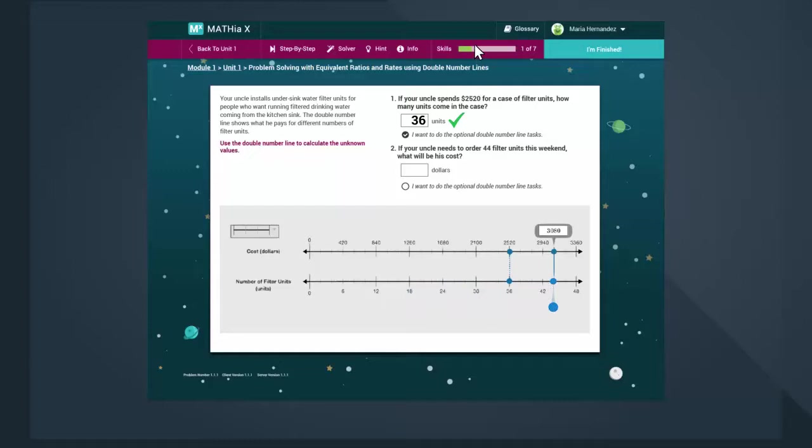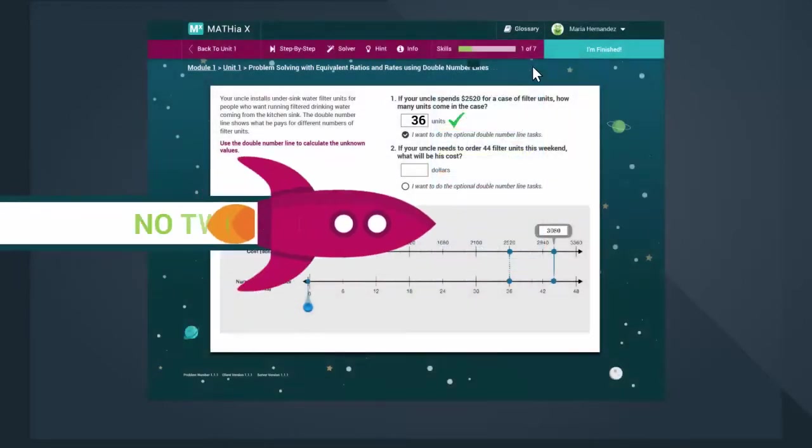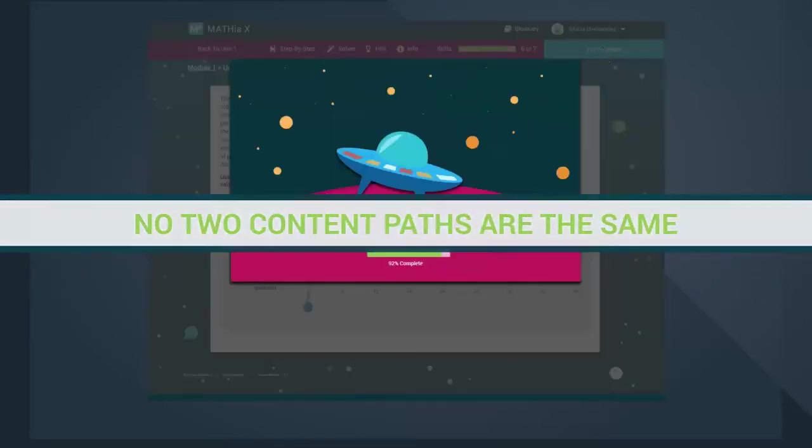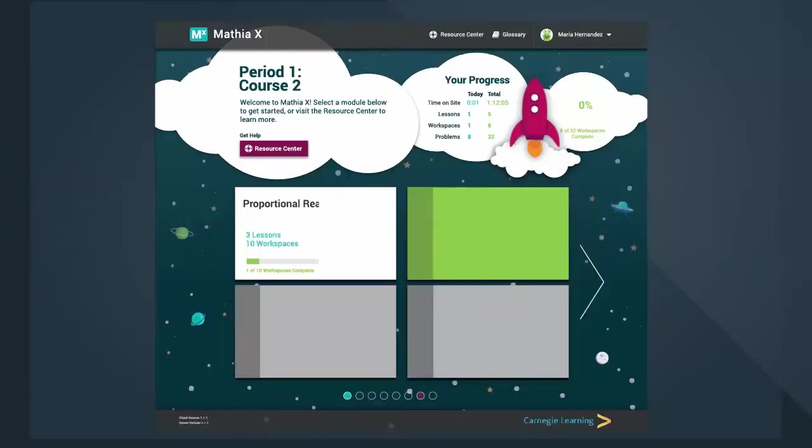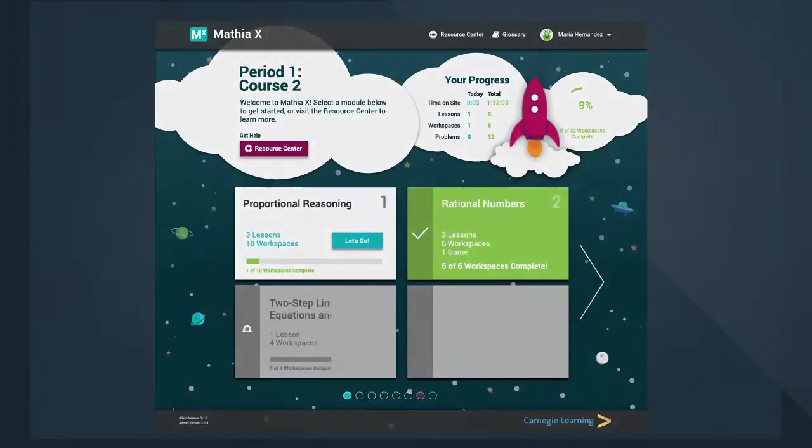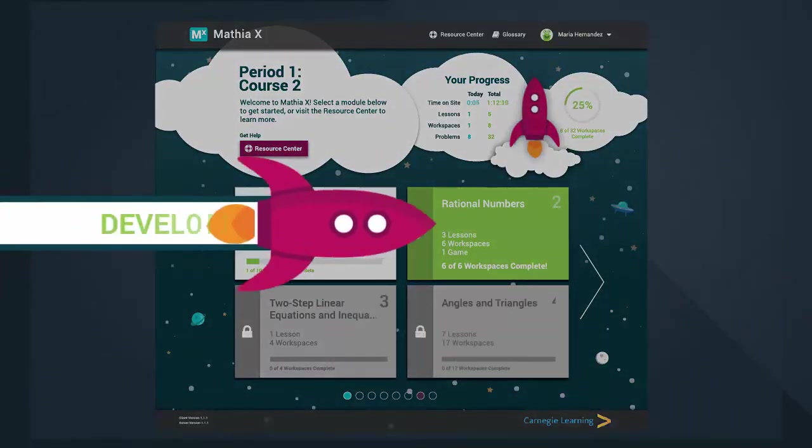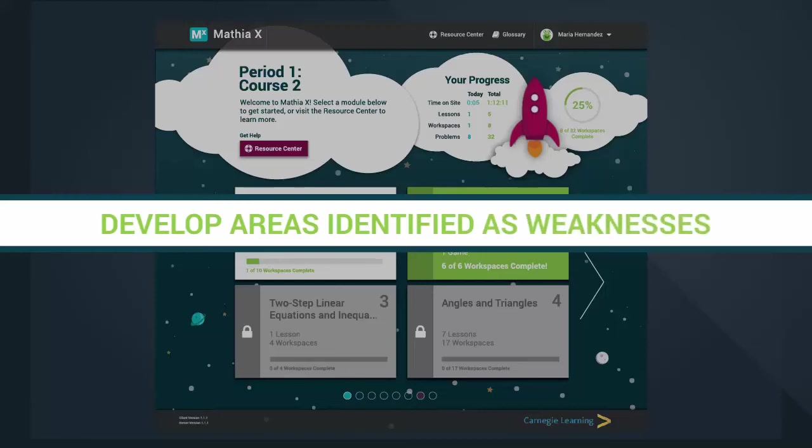Mathia X is so personalized that no two content paths are the same. Through the most precise differentiated instruction and embedded assessment, Mathia X works to develop areas identified as weaknesses.